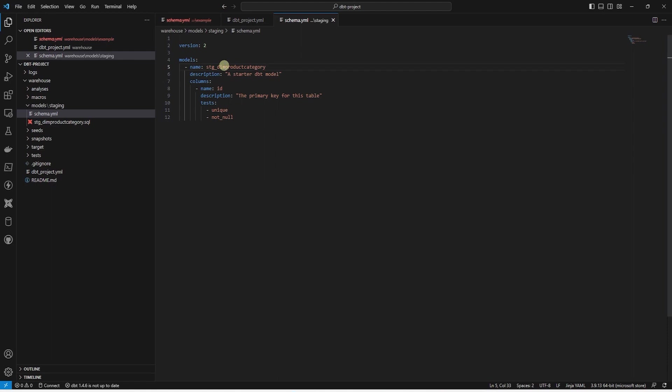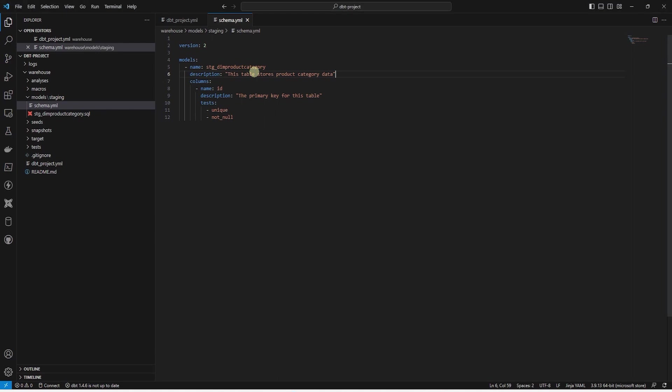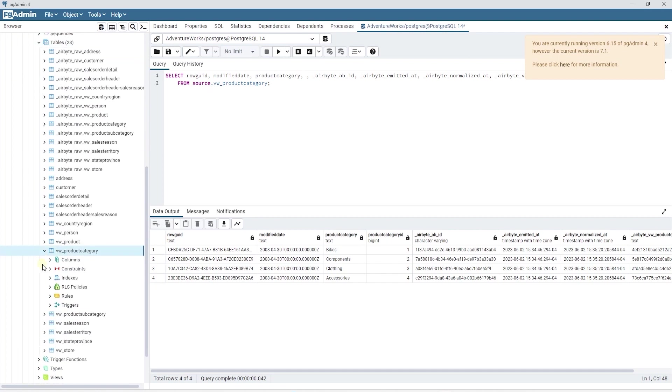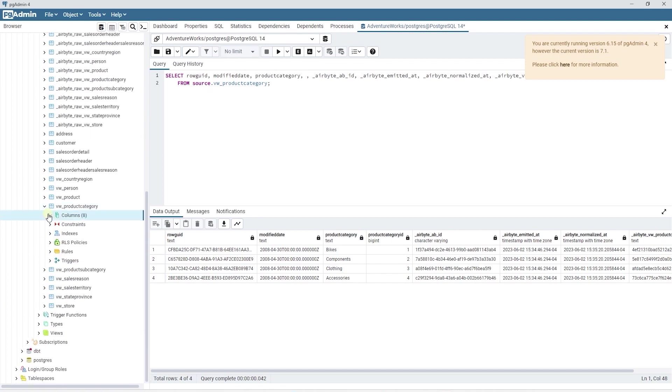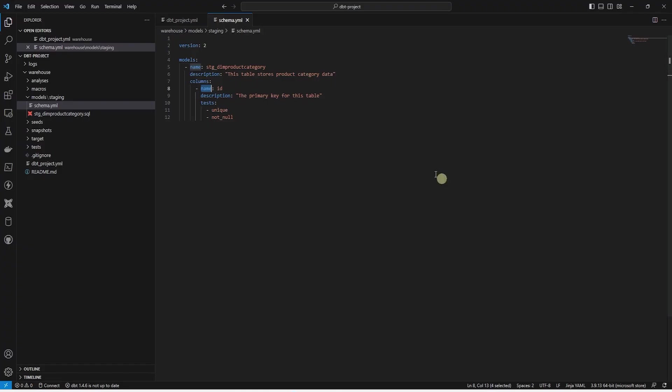While we are in here, let's go ahead and update the description. This will be used for auto-generated documentation. So make sure to provide accurate information in the description. I know the primary key on this table is not id. We can confirm this by expanding the table's column node. Product category id is the primary key. So back in our schema.yaml file, we can update the id to product_category_id.